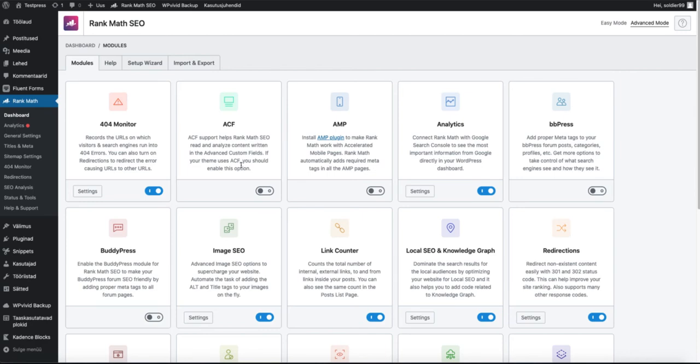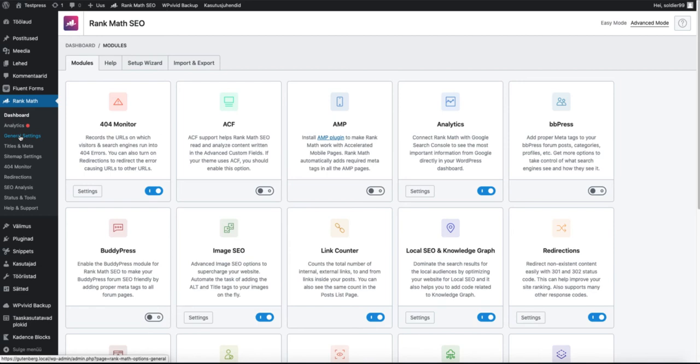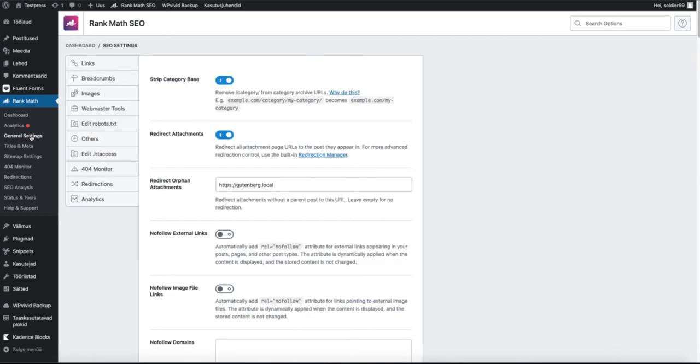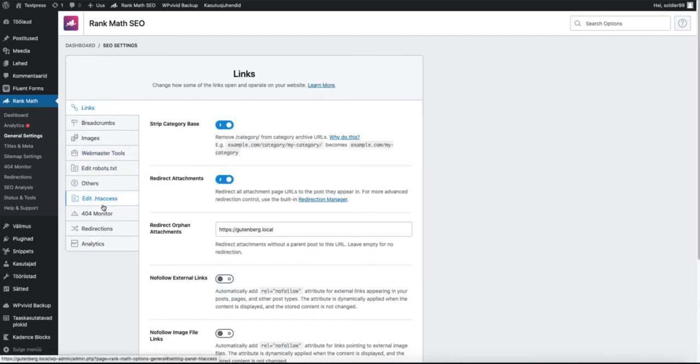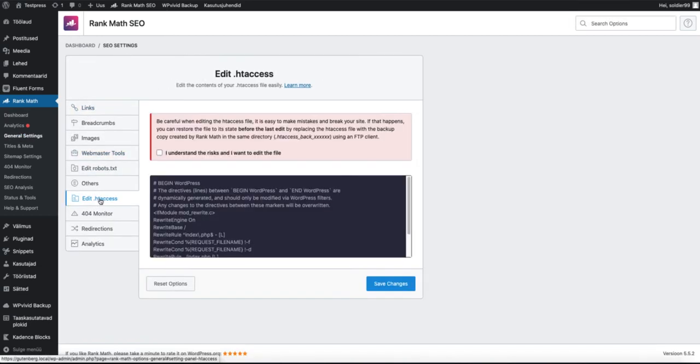Another option: if you're using some kind of SEO plugin, for example RankMath or Yoast SEO, these plugins allow you to modify the .htaccess file without messing with FTP or cPanel. For example, this is RankMath. Go to general settings, click on edit .htaccess. Now check 'I understand the risks' and you're good to go.